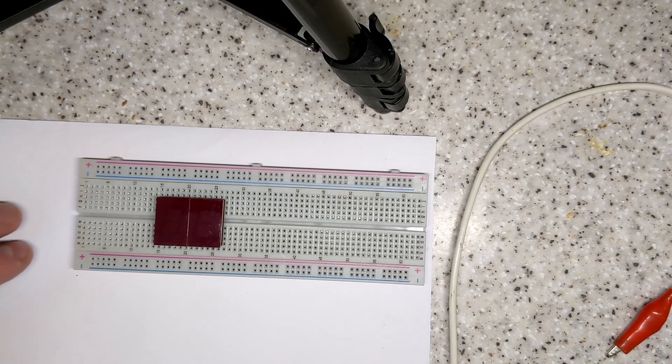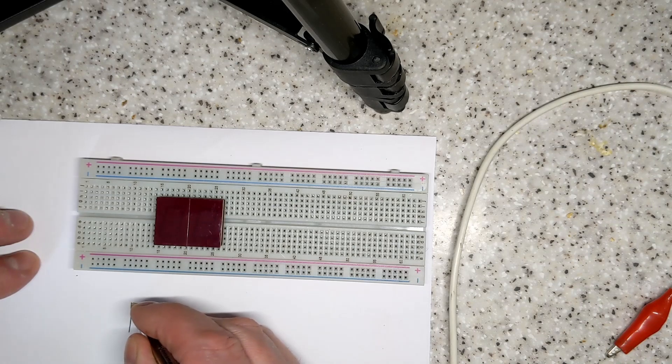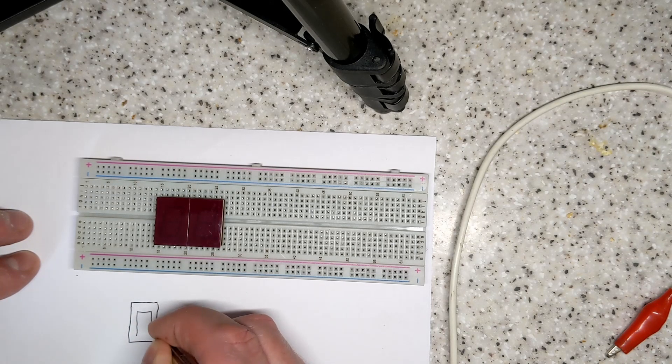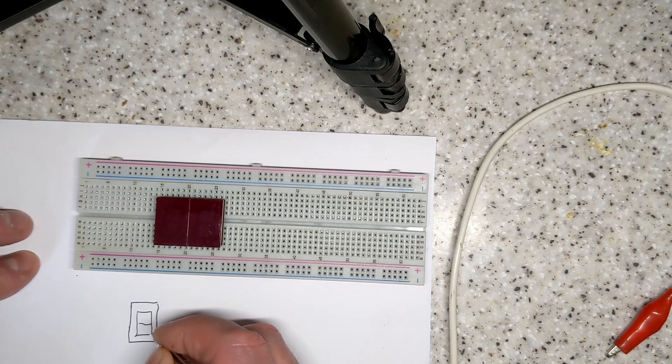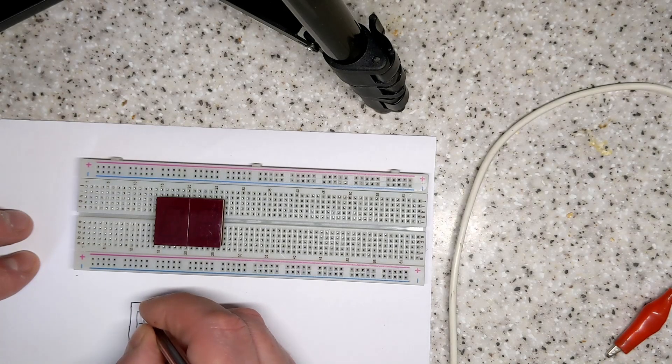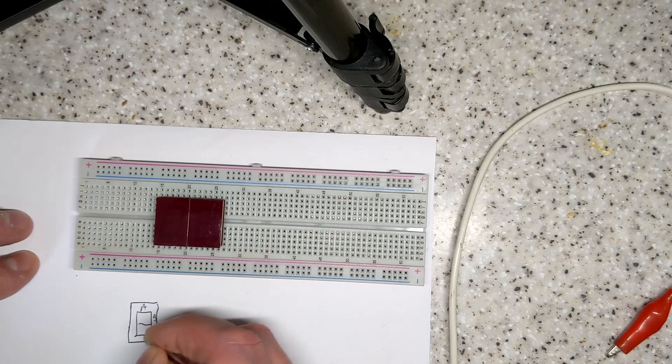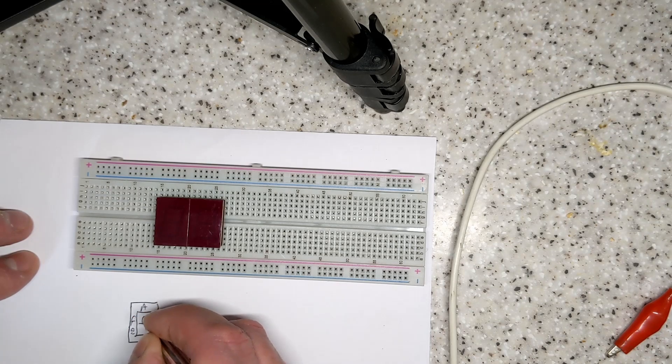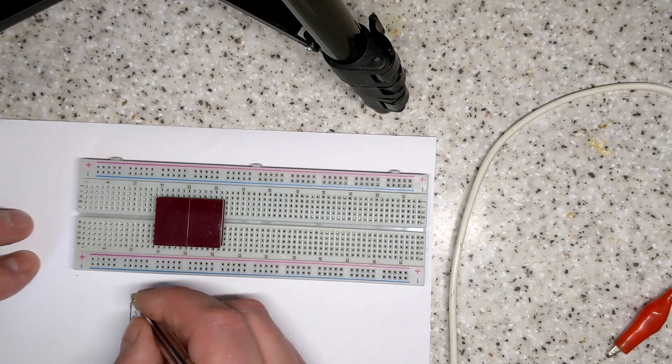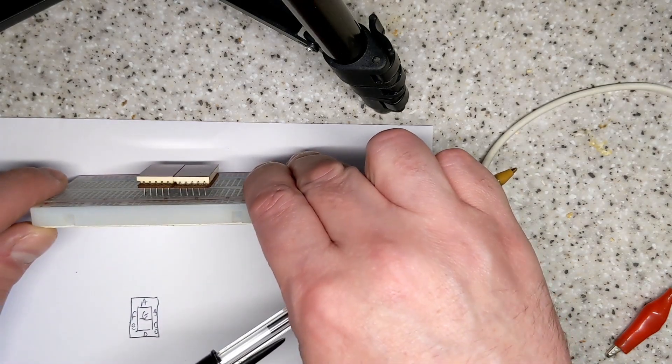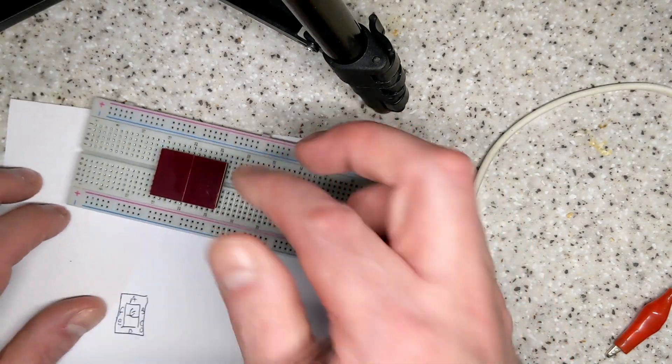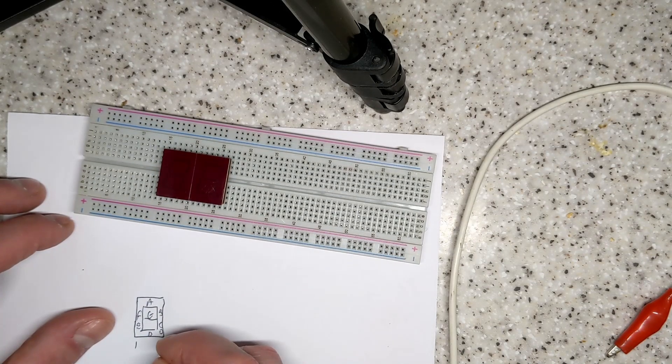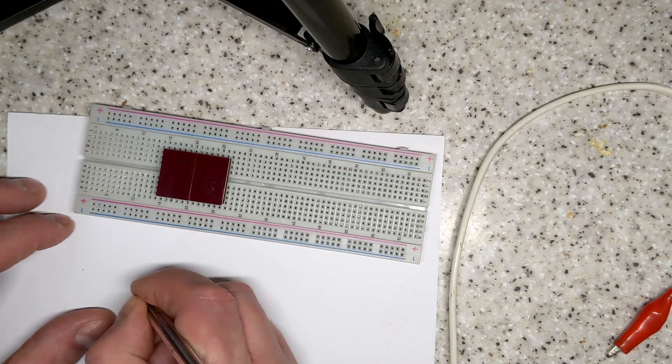So first of all we just need to do a small diagram. Let's have a look like that, and the decimal point there, so your segments are labeled A, B, C, D, E, F, and finally G. Now this module has got 5 pins on each side, so the pins 1 at the bottom, 5, 6 and 10.